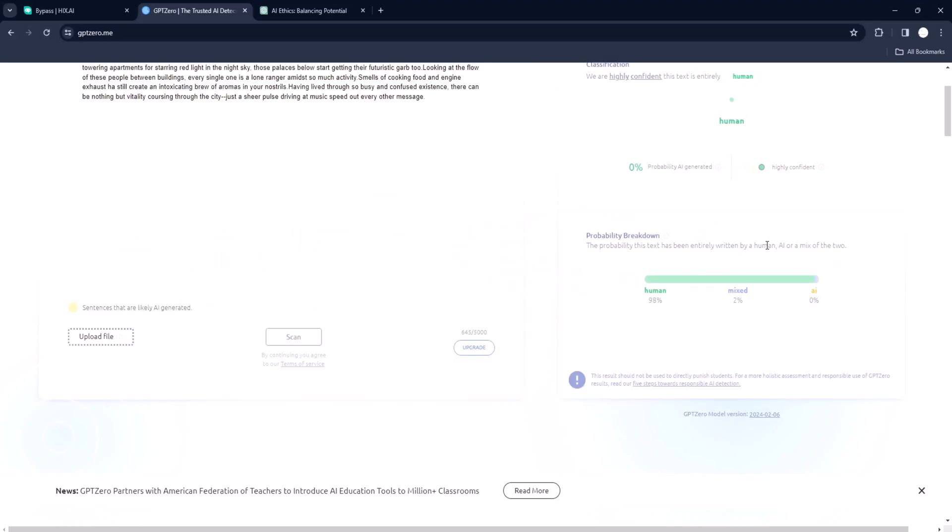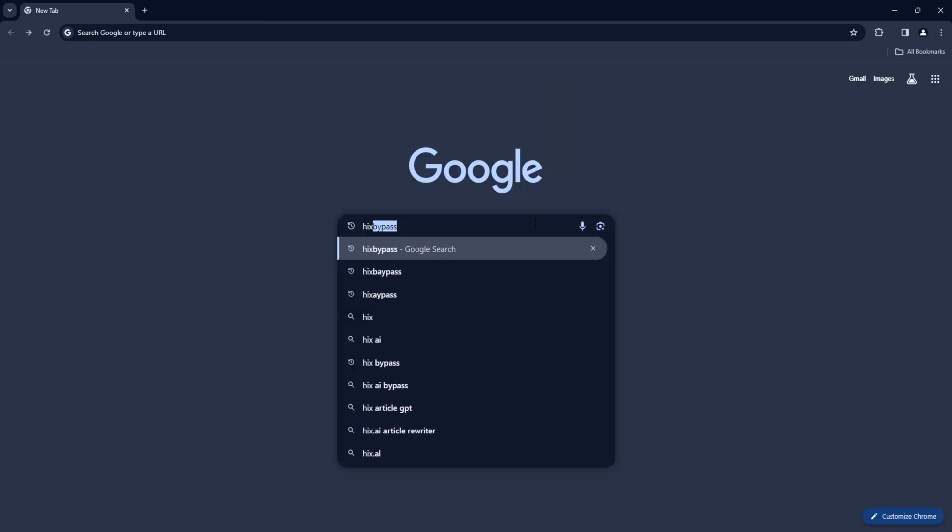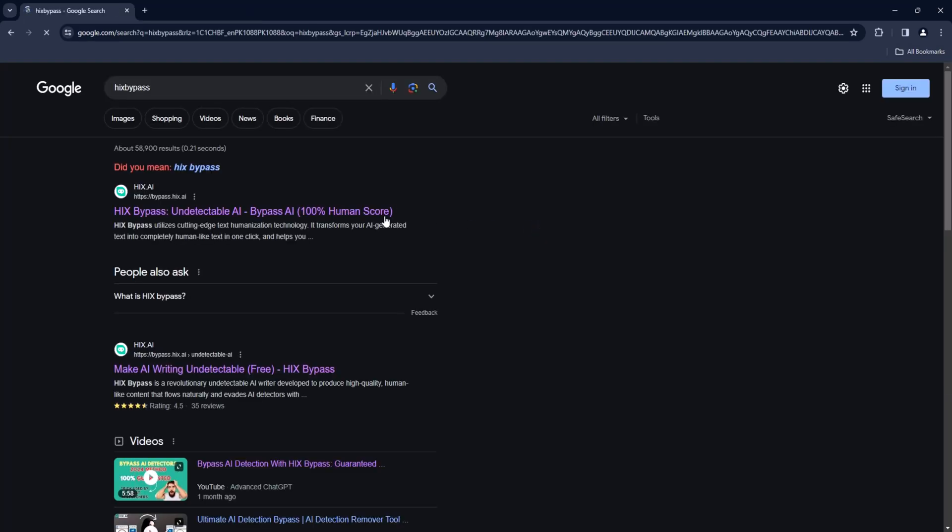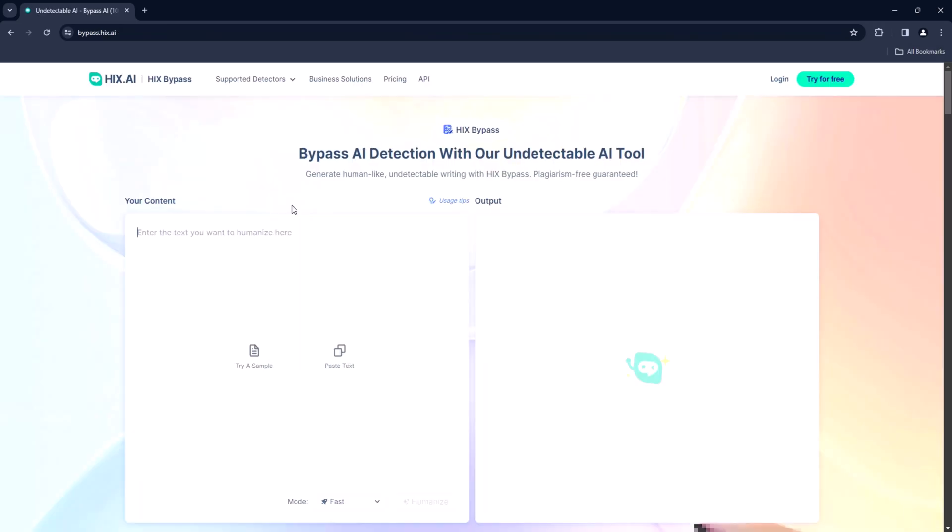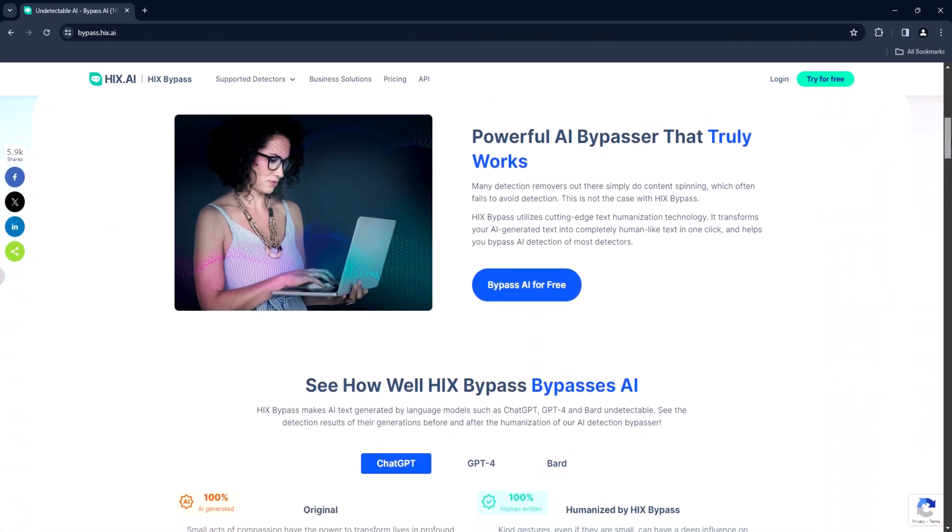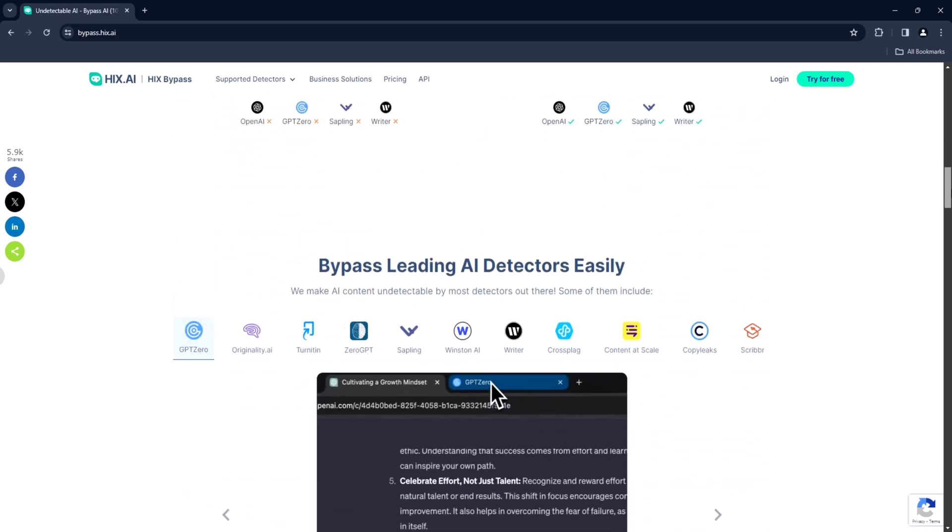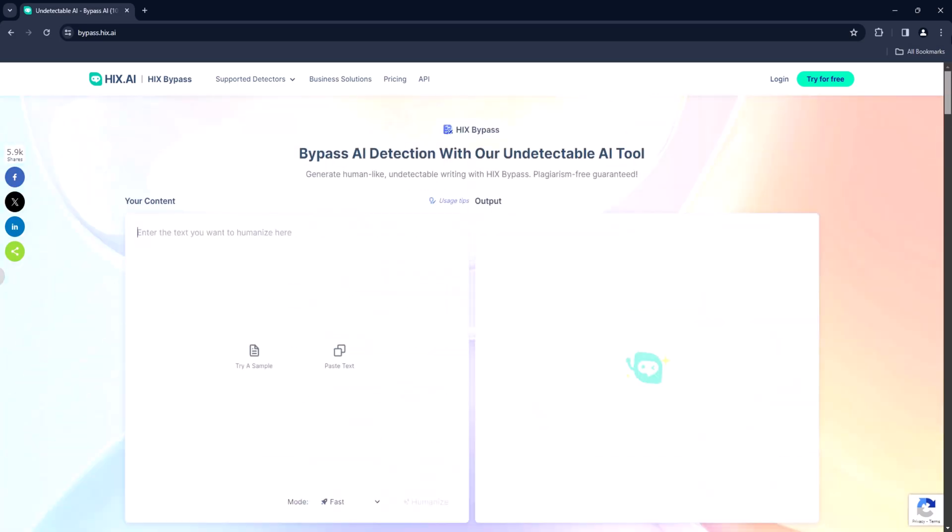Let us now delve into it. Go to Google search. Search Hicks Bypass. Go to this first one that says undetectable AI free. You will be redirected to the homepage. As you can see it is new but many users are sharing it and using it.